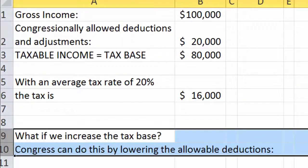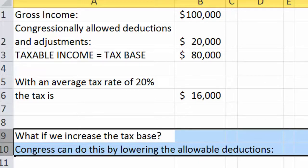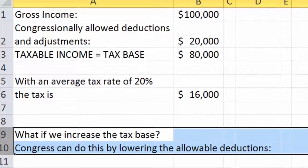Now, what would happen if we can increase the tax base? Congress can do this, for example, by lowering the allowable deductions. Let's suppose that this taxpayer had $20,000 worth of allowable deductions, but half of that is a home mortgage interest deduction, and Congress decided to eliminate the home mortgage interest deduction.